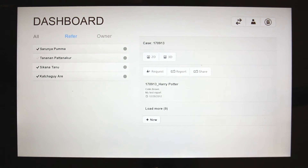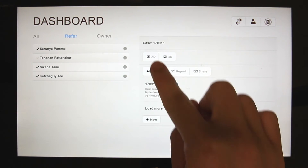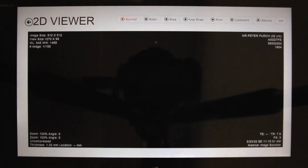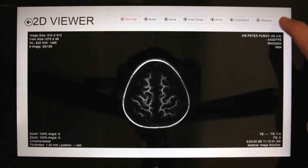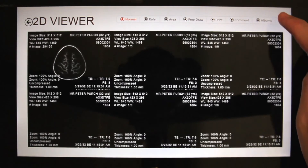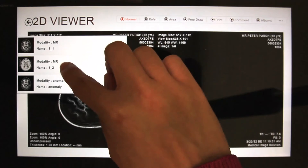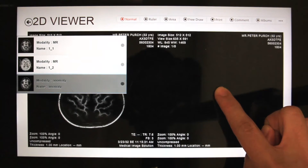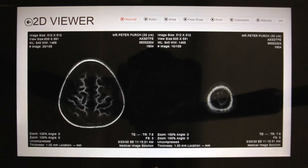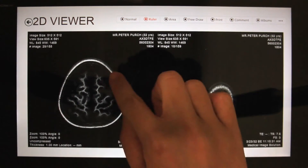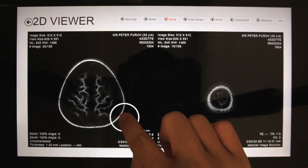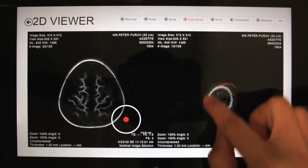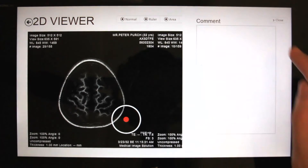For image viewing, we provide 2D and 3D viewers. The 2D viewer replaces traditional film diagnosis — the doctor can slide through images as if looking inside the head. We also provide screen split to divide the screen into several windows, allowing the doctor to select images from different techniques in each window. Basic tools are available such as a ruler, area measurement, free draw to mark points of interest, and comments which can be saved in the application.